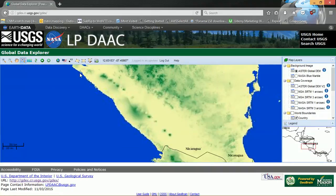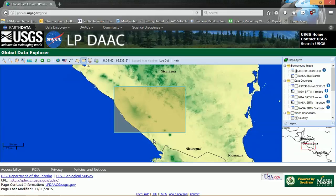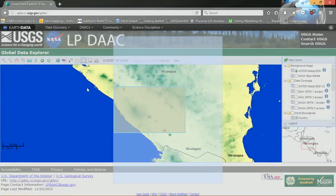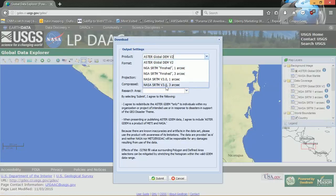I'm going to zoom into Nicaragua, just because we should have some interesting topography there. Once you've chosen your study area, you can use these tools to define a particular area that you'd like to extract. I'm just going to define a rectangular area. Once you've defined it, you can download the data for that area. Up here, as soon as you choose to download, you have various different output settings: the ASTER Global DEM version 2, NGA SRTM Finished, or the NASA SRTM version 3. The NASA SRTM version 3 is actually the highest quality DEM you can get from this site.